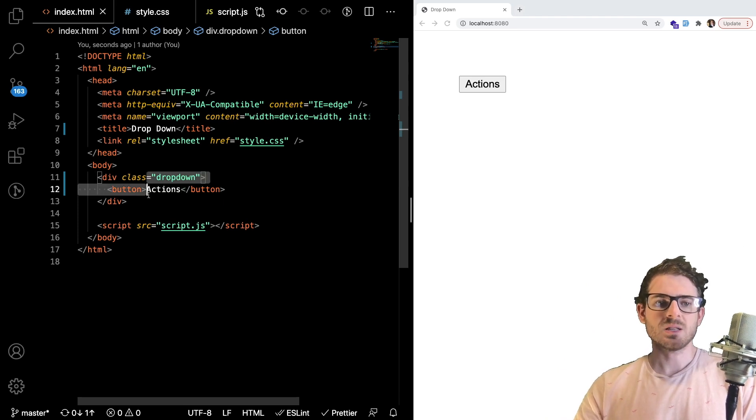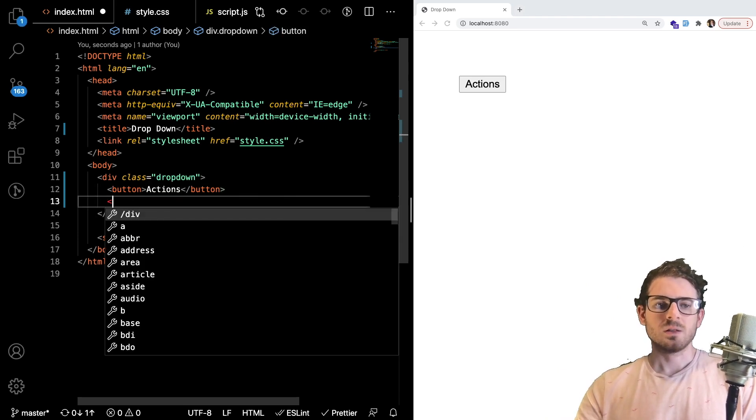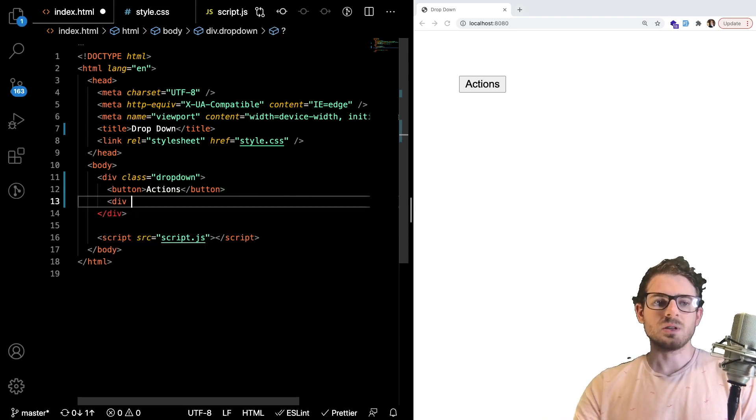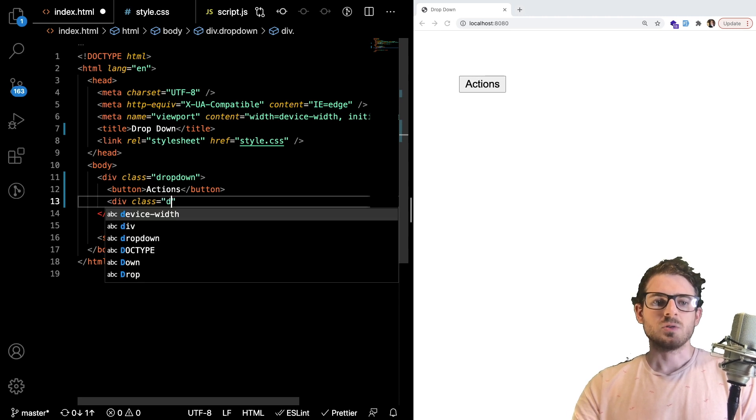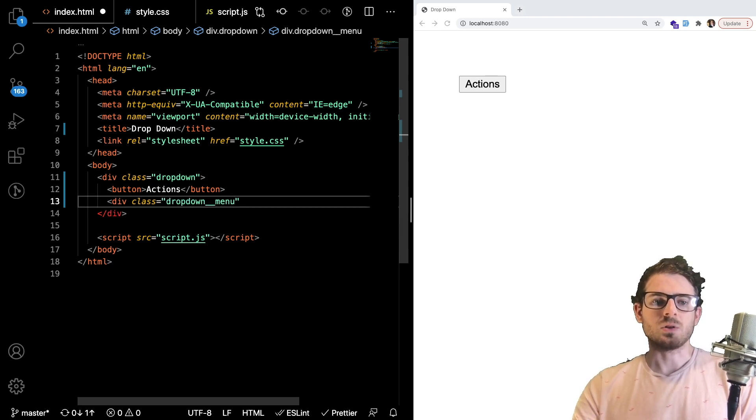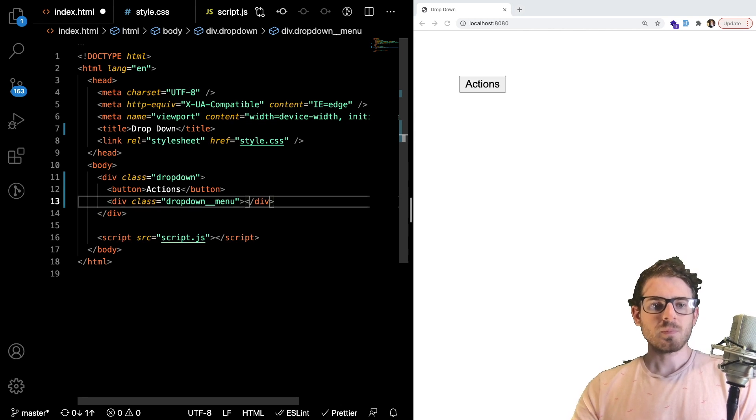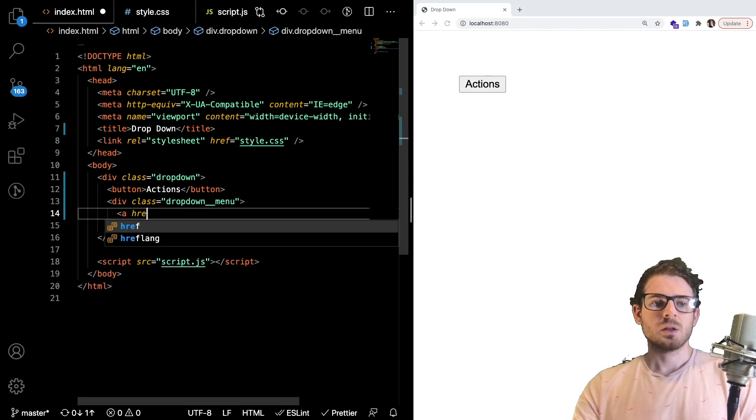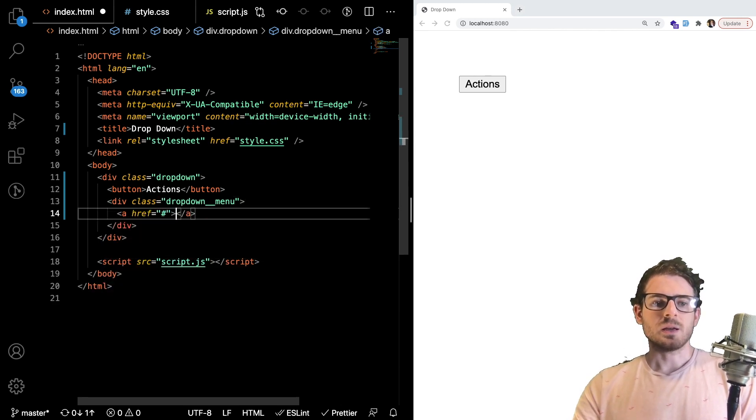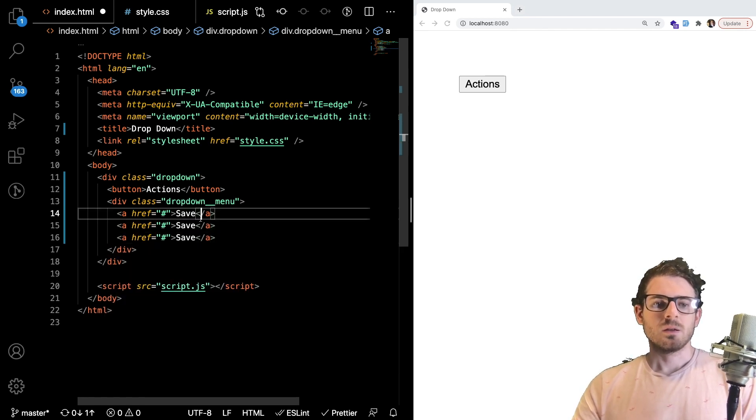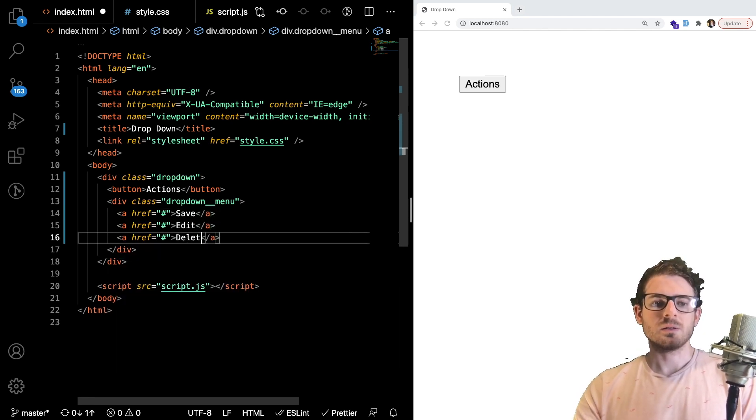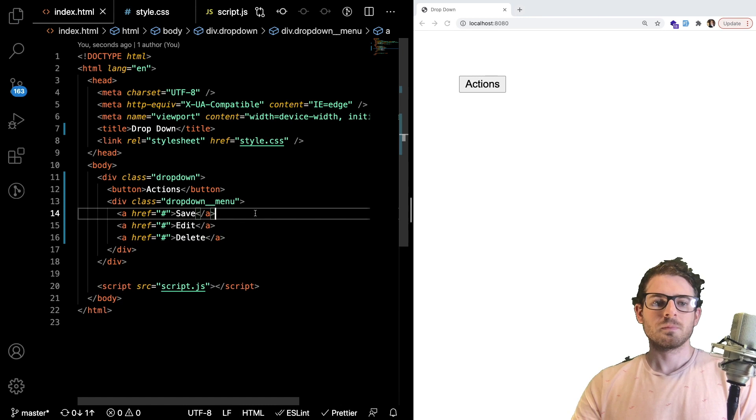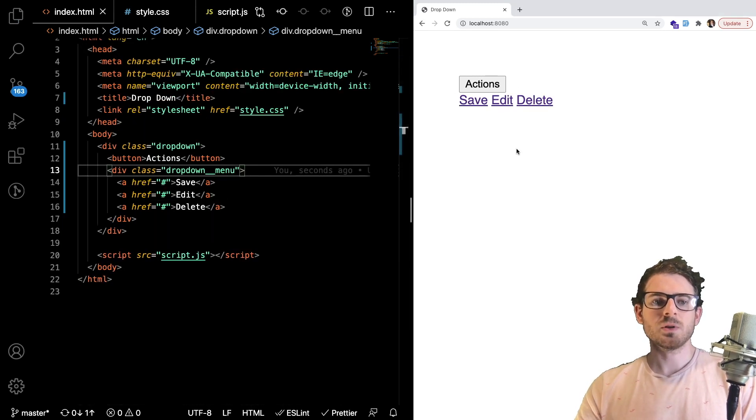So inside of this dropdown class, let's make another div. We give it a class of dropdown, and I'm going to use BEM here. So I'm going to say dropdown underscore menu. And then we could just put some links here. So I'll just do like save, edit, and delete. All right, so that will make some links show up.